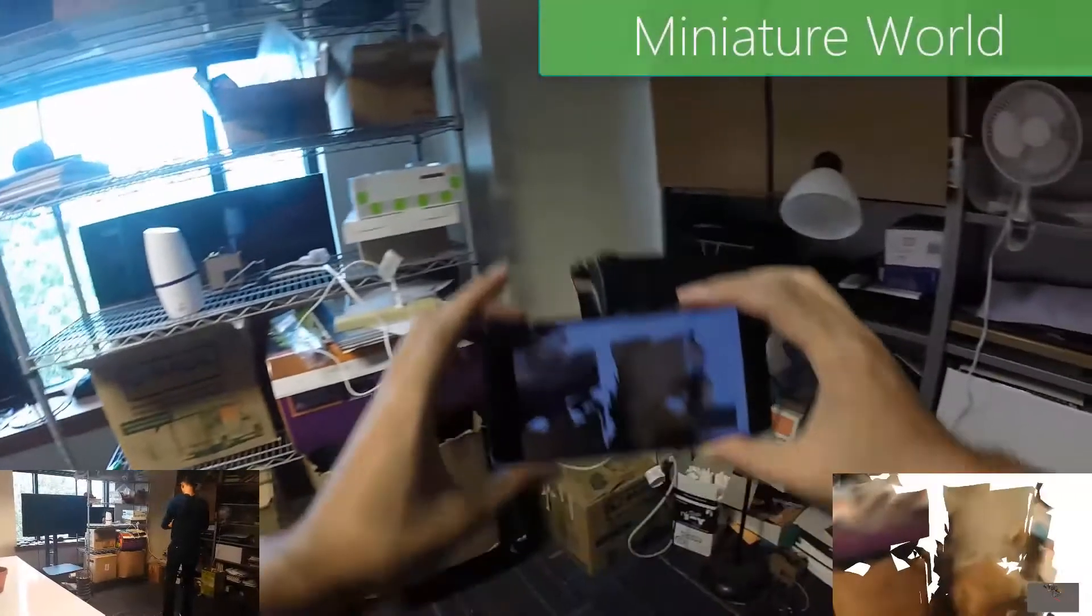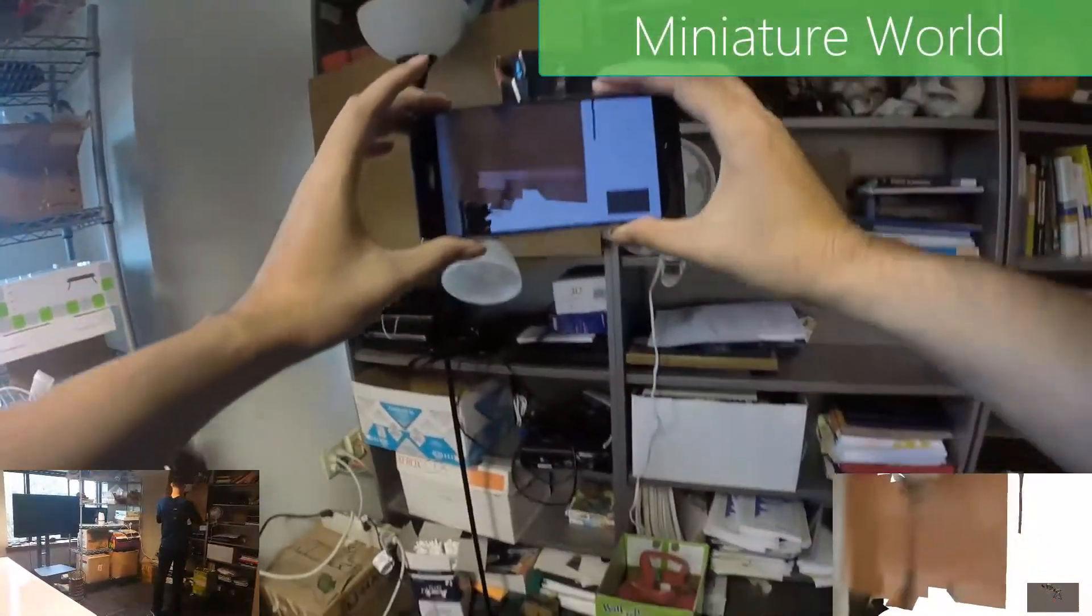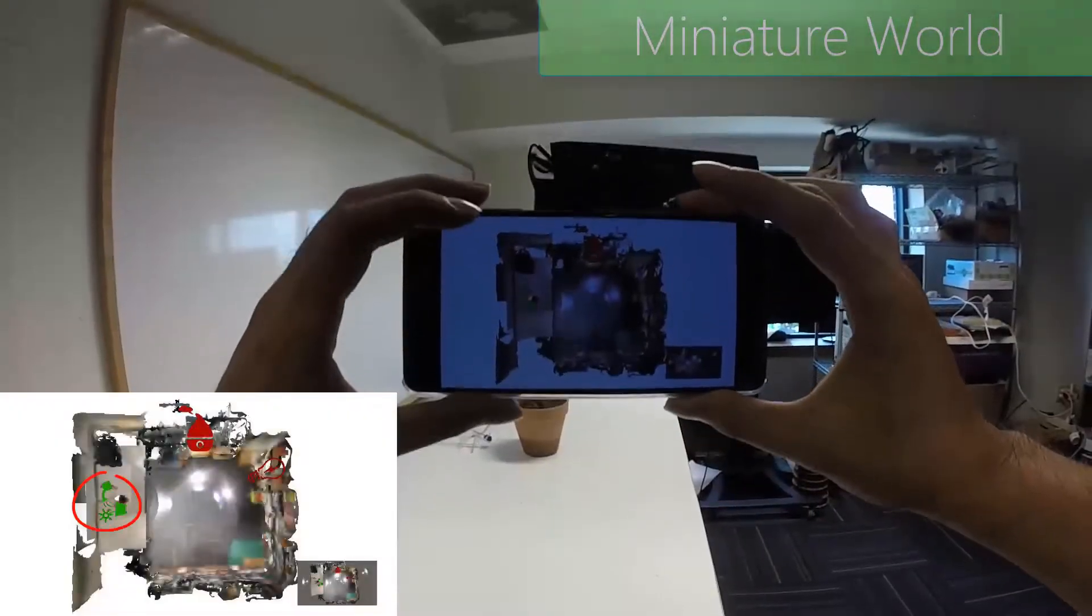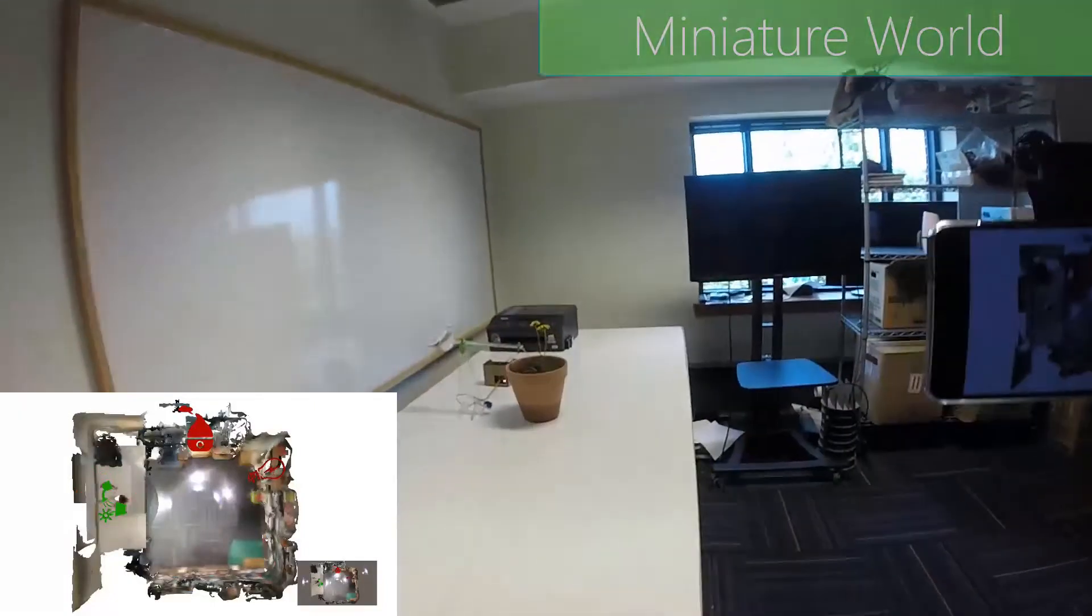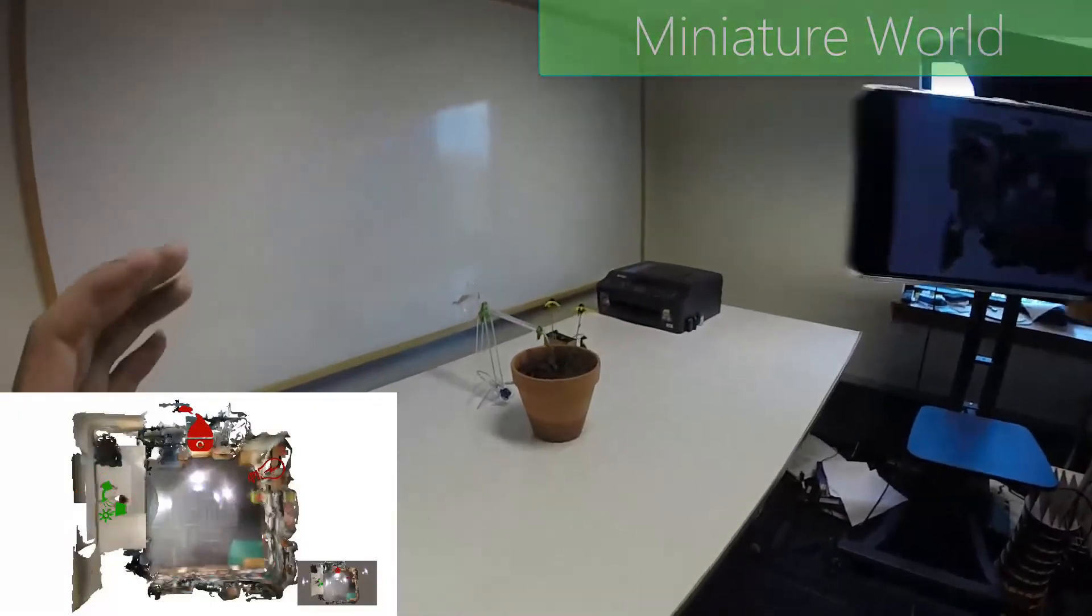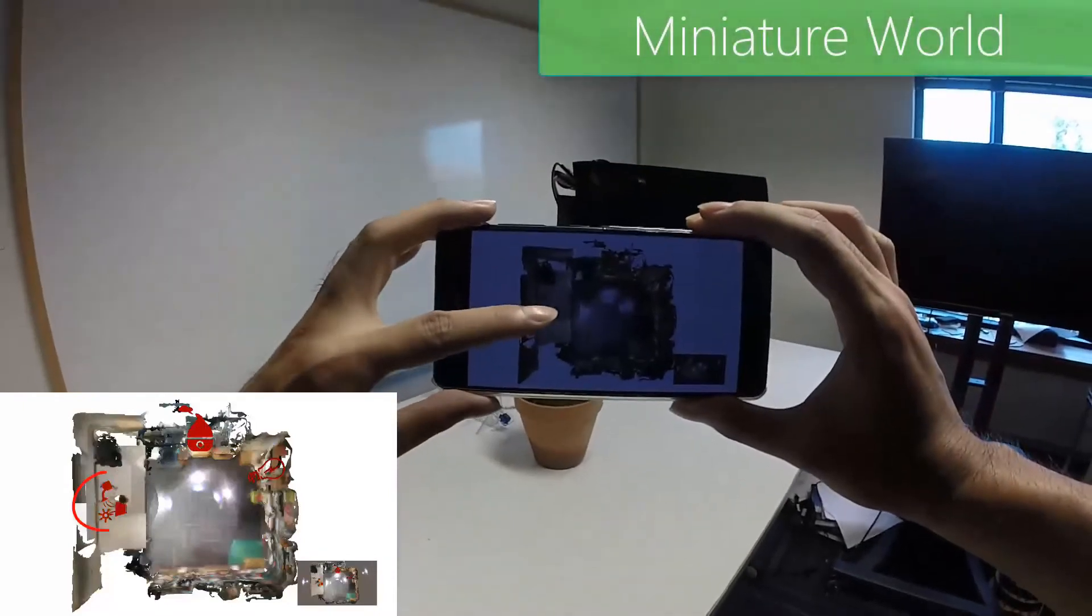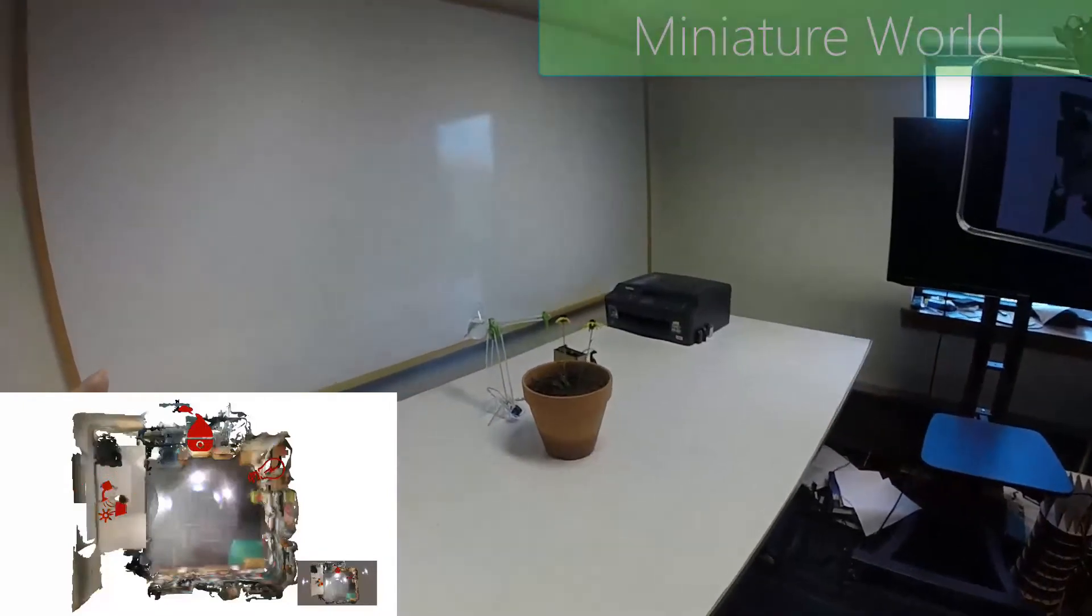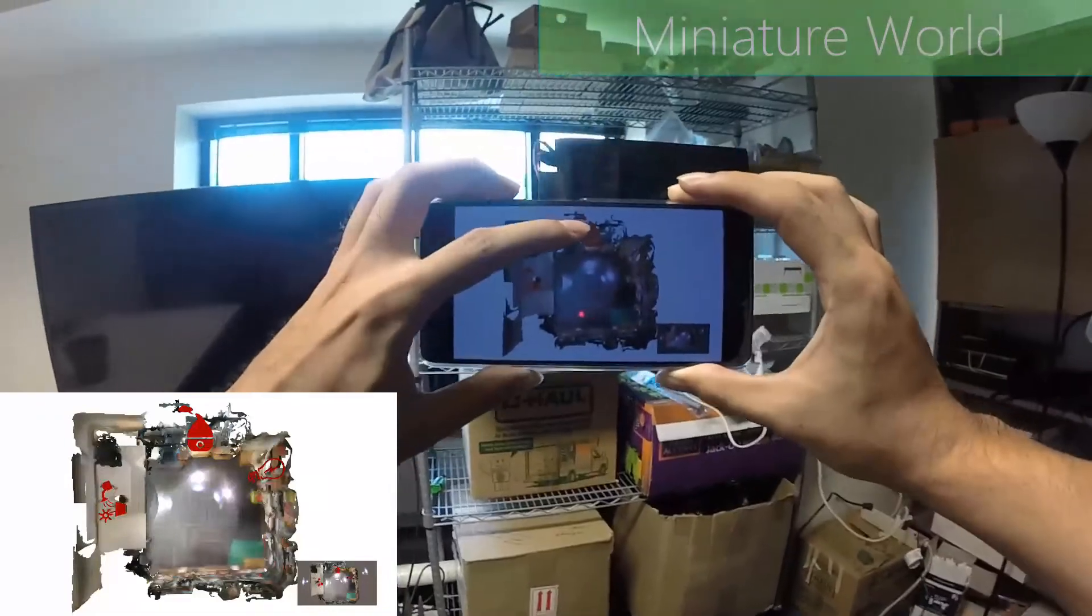We demonstrate creating a miniature world of the smart environment using Scenariot. The user can scan the surrounding environment and localize the devices. We enhance the miniature world with the digital interfaces. Users can interact with the miniature world to control the physical world.